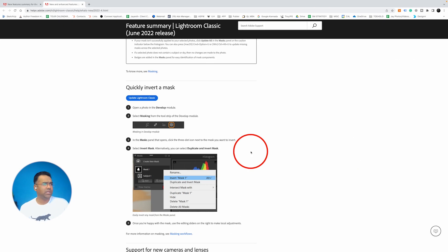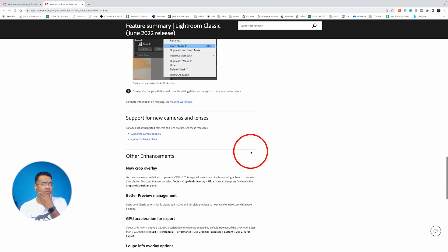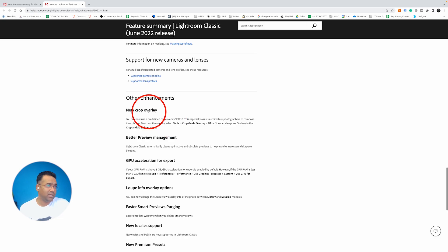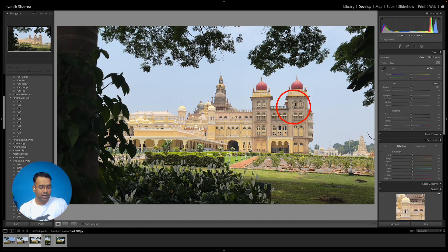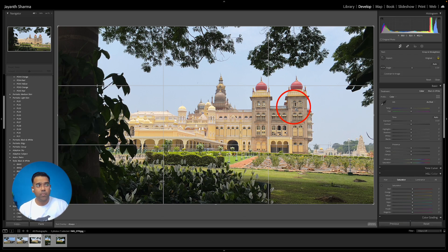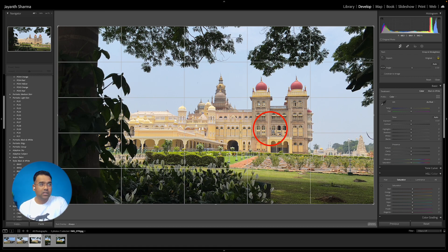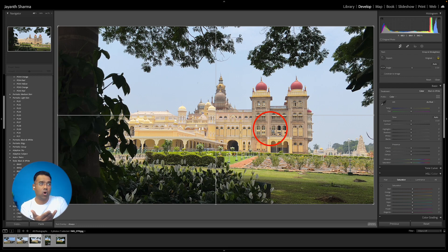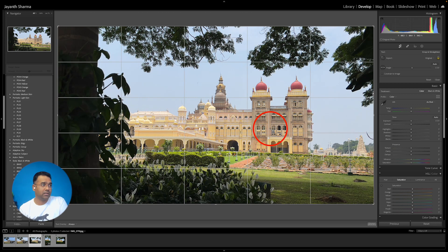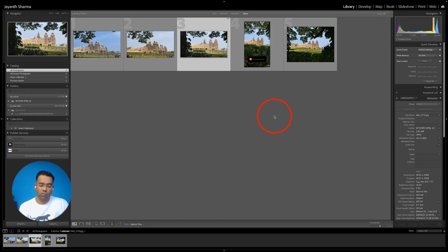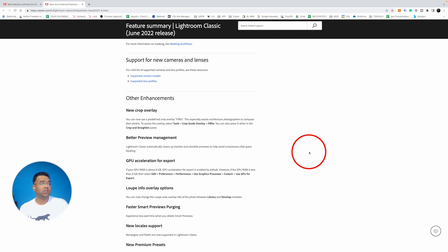There are also some smaller changes. There's a new crop overlay. In the develop module, press R for crop overlay, then press O to toggle through different crop overlays. The newest one is a 1-to-5 composition — one-fifth rows and columns. Some photographers love to use this composition and they can now access it directly.